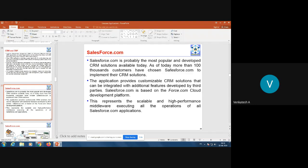Salesforce.com is one such application which provides CRM solutions by using cloud computing. Salesforce.com is probably the most popular and developed CRM solution available today. As of today, more than 100,000 — that is 1,000,000 customers are using Salesforce.com CRM. The application provides customizable CRM solutions that can be integrated with additional features developed by third parties.